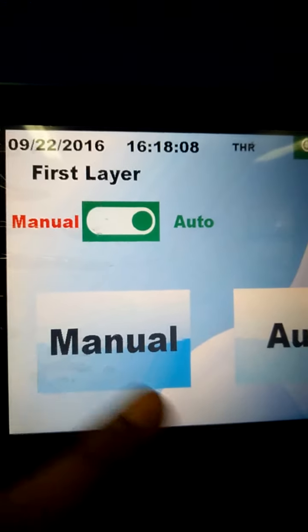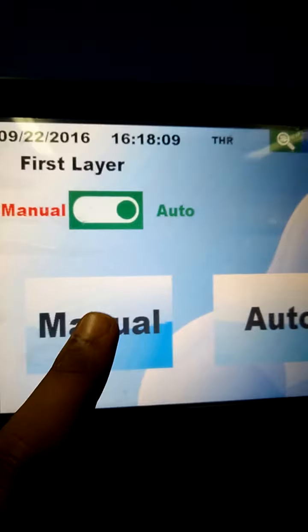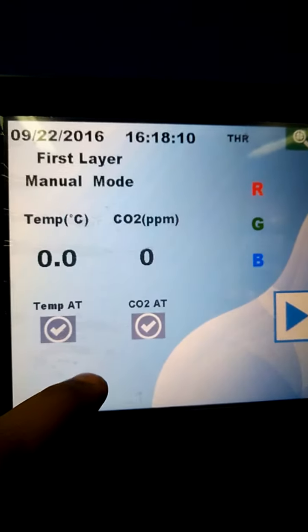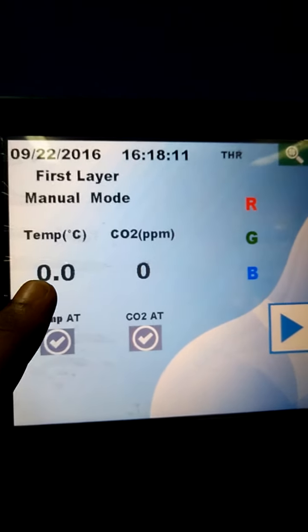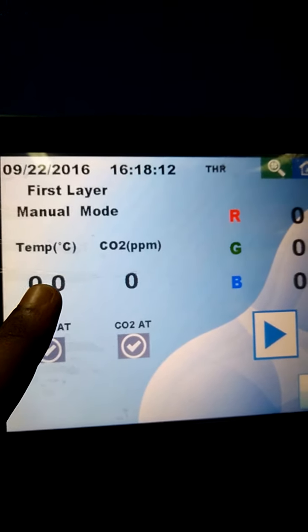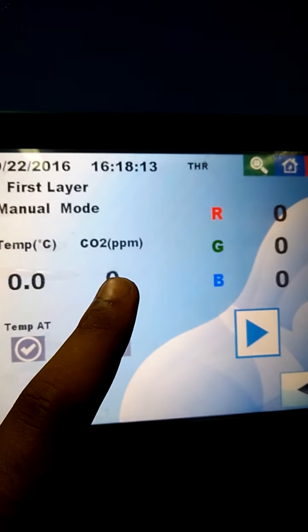In the first layer, we can operate manually or automatically. Manually, we can simply set the temperature.